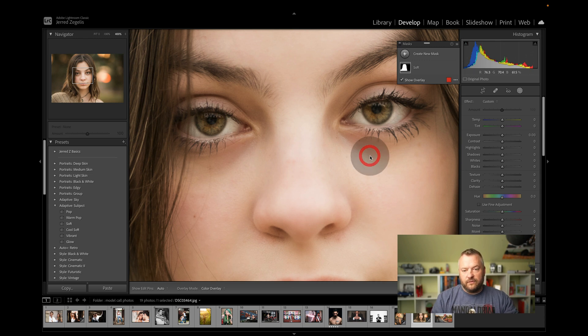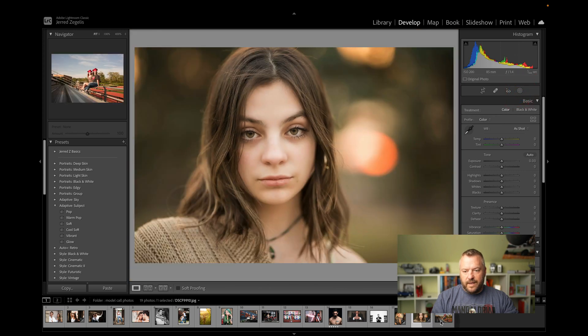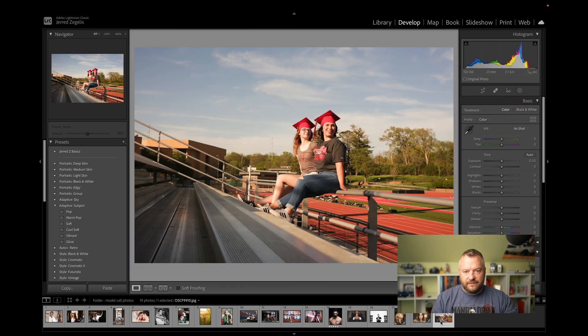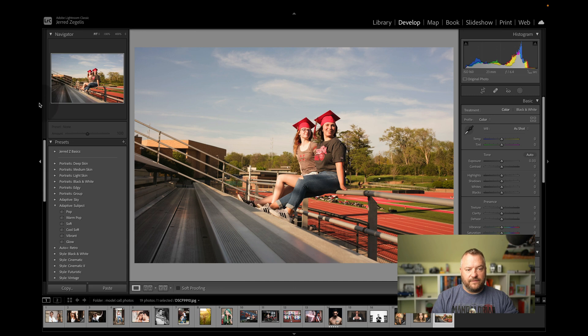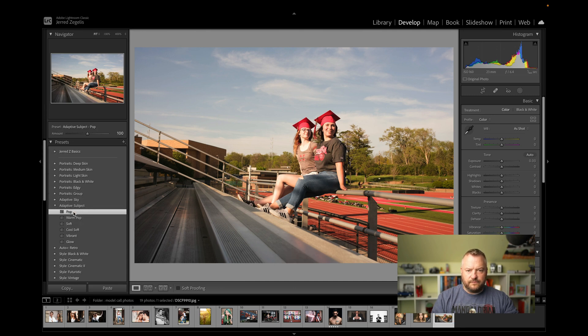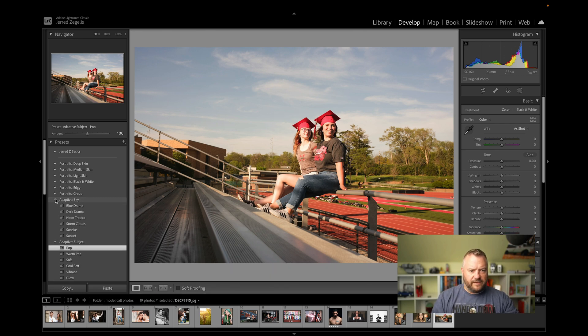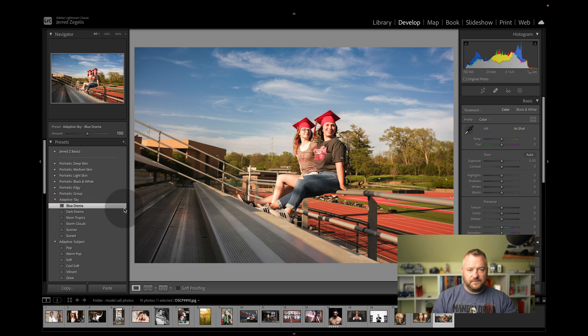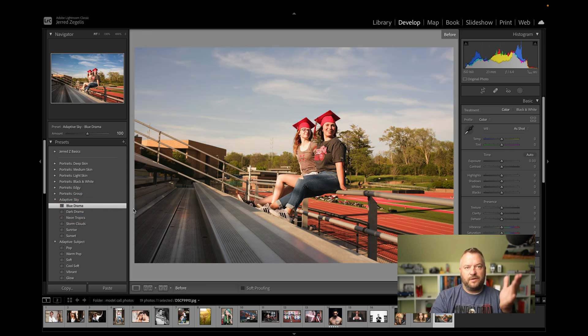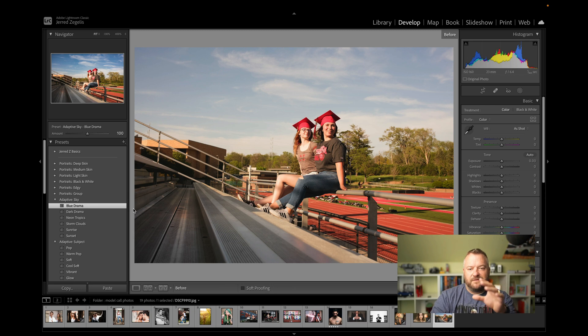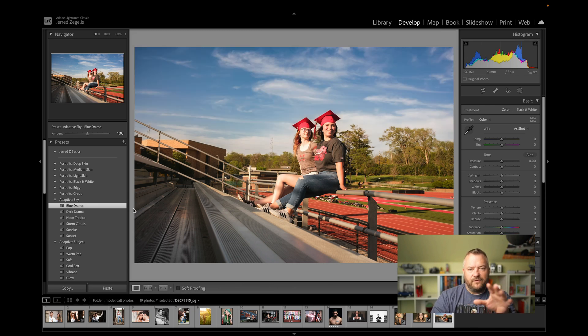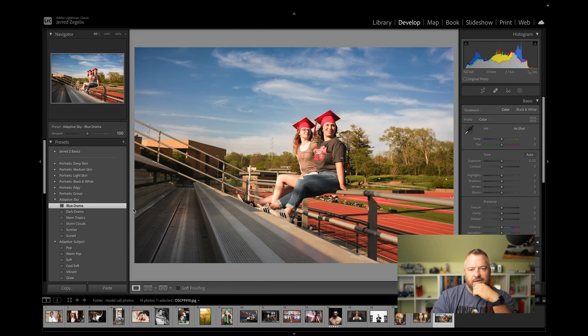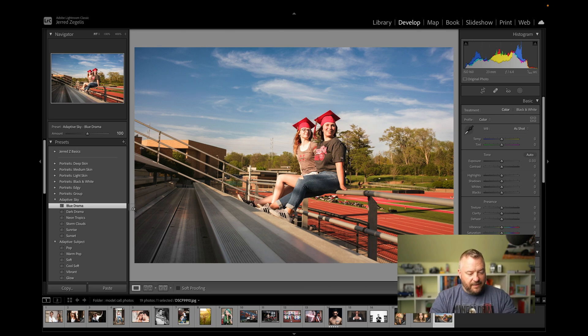So, if we go to a portrait like this, I have both a sky and I have some subjects. So, we're going to go to pop on the subjects. It popped them out a little bit. Right? You can see the before and after. So, it selected them. Then, let's go to the adaptive sky and do some blue drama. And that's excellent. So, I'm just going to click that. And that's the before and after. With just a couple clicks, I was able to take them, brighten them up, and darken the sky and create a better photograph.